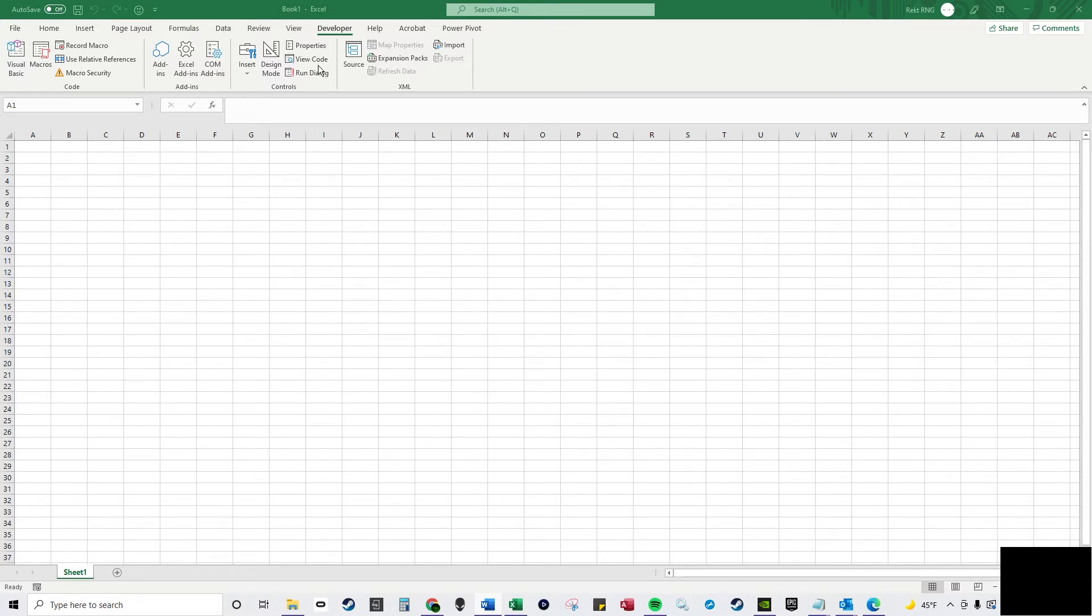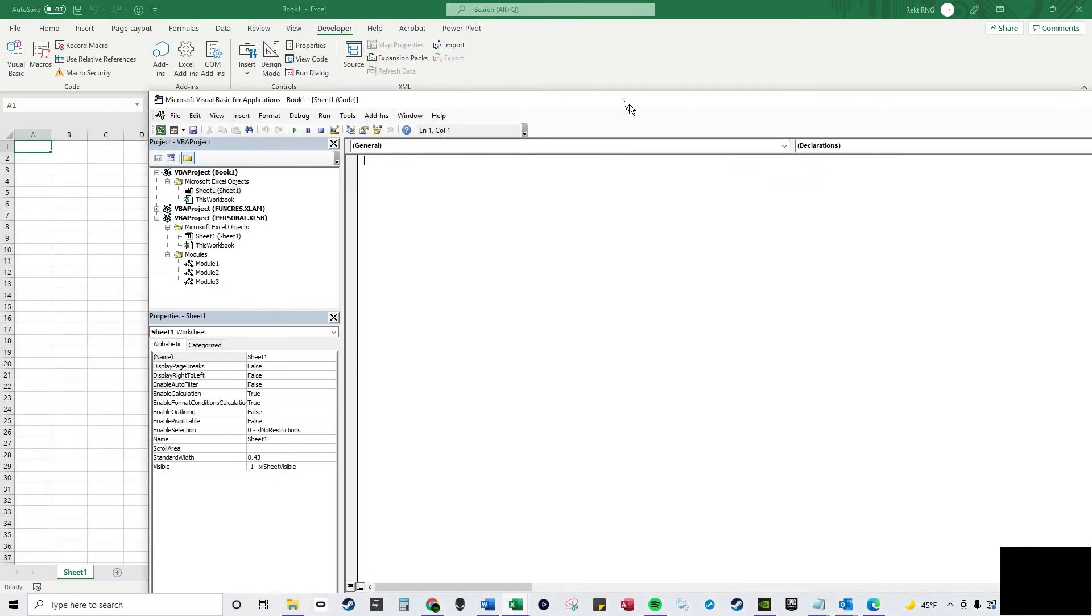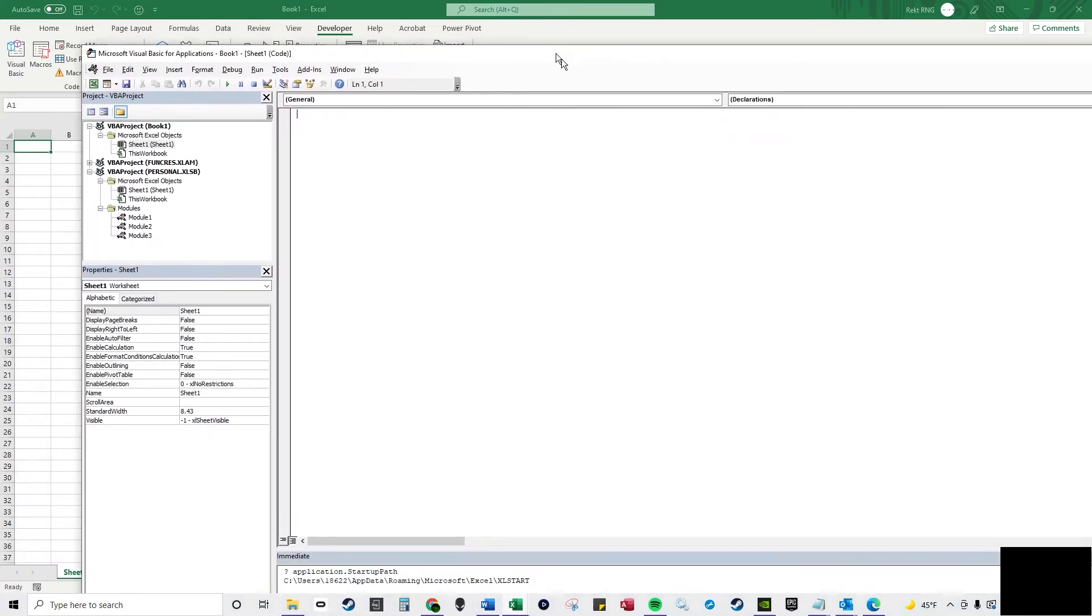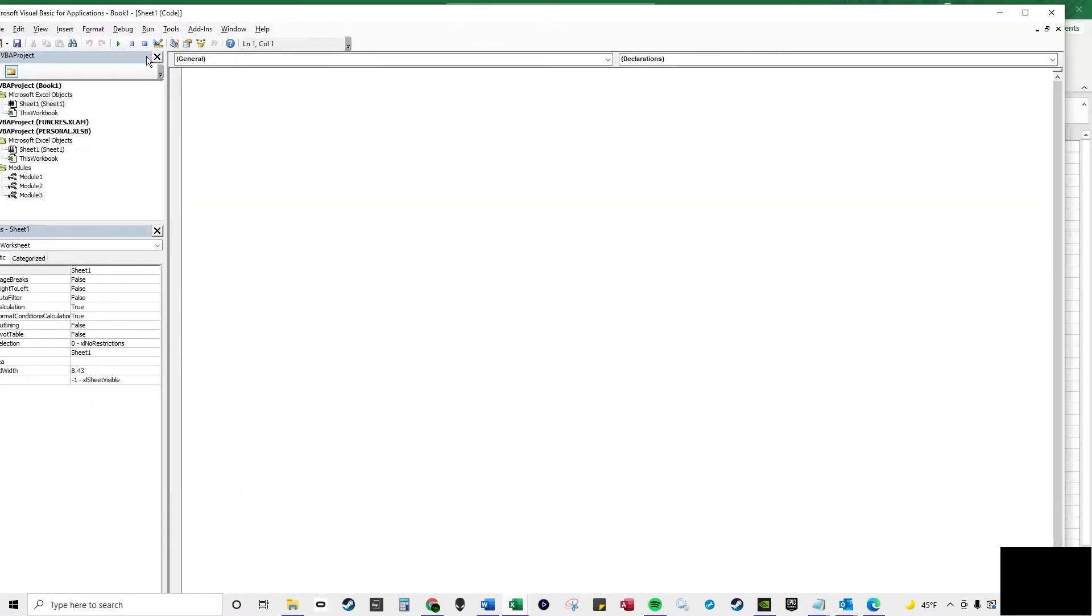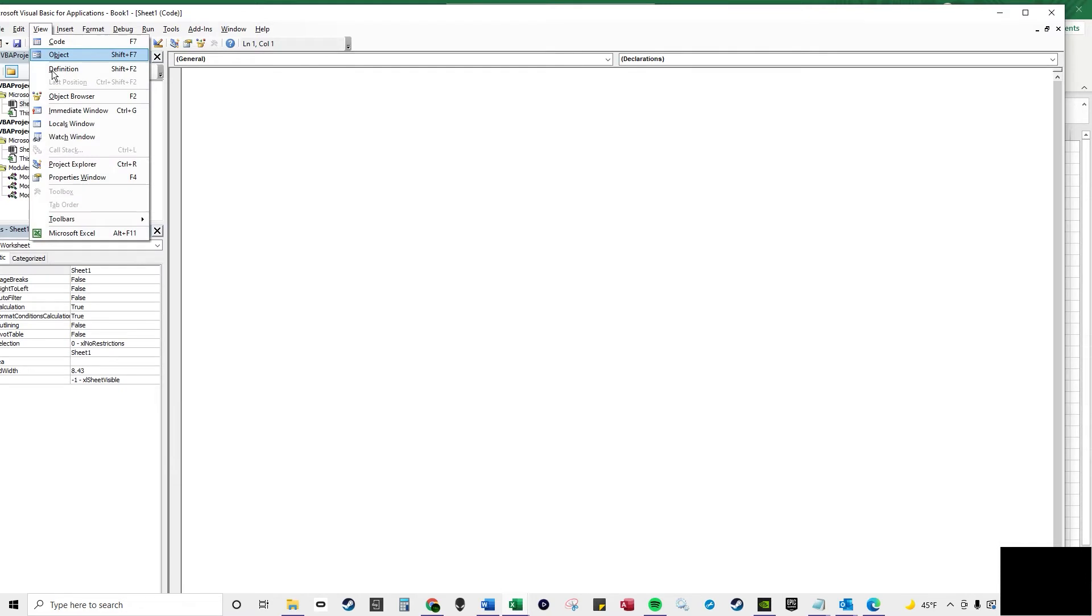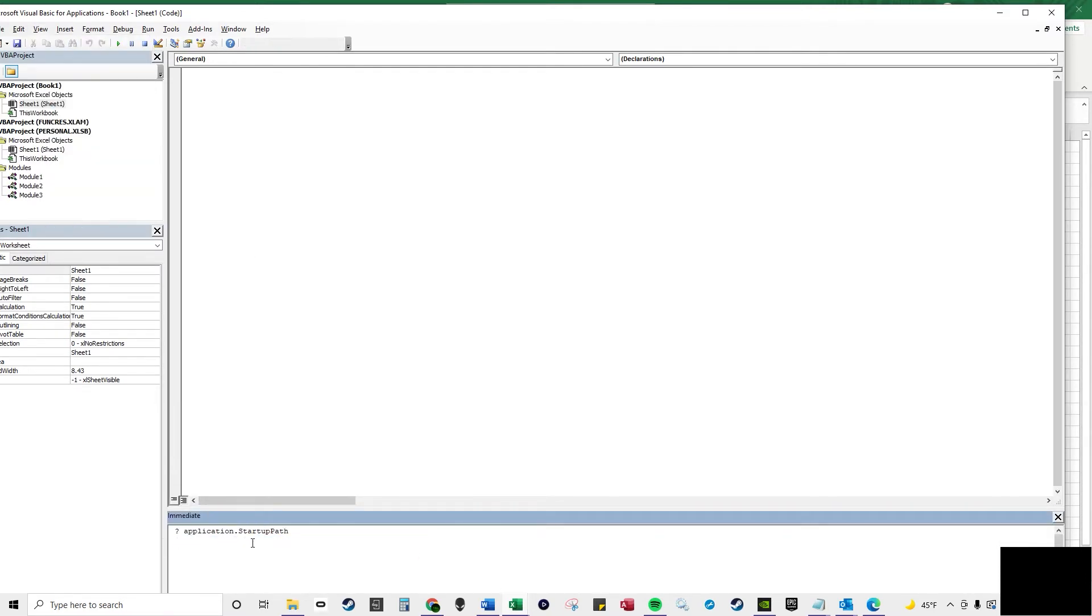And if you want to actually see where your hidden folder is, if you don't have the immediate window open down here, you go to view, go to immediate window, and you can type in question mark application dot startup path, then you press enter.